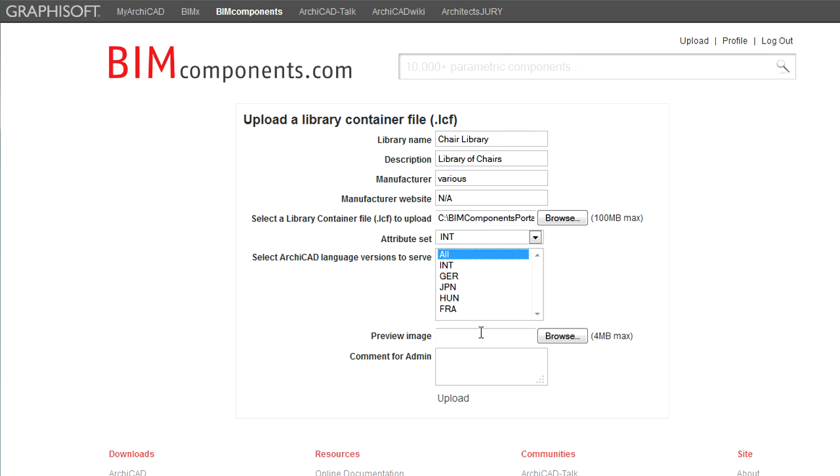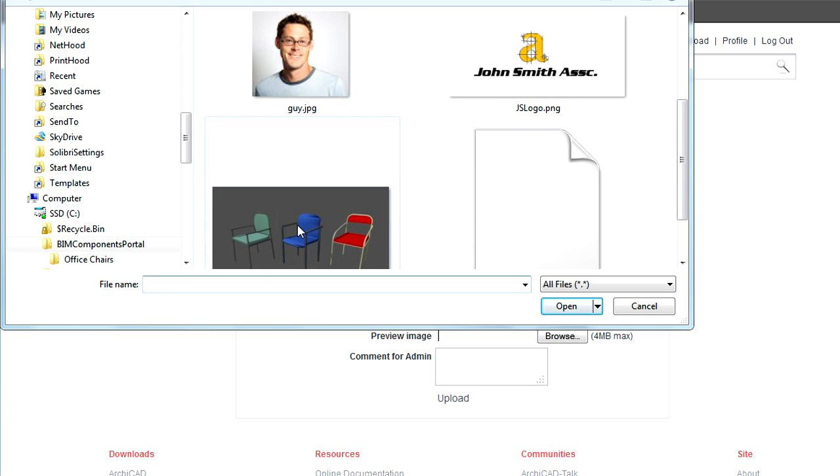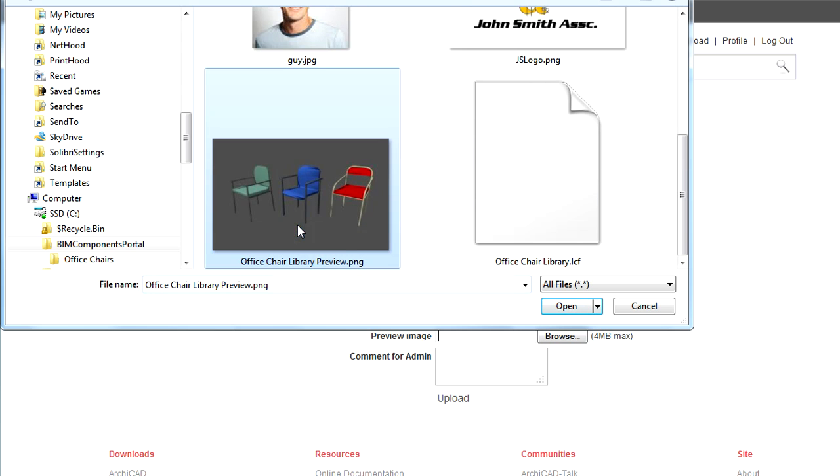Click the Preview Image field or the Browse button next to it to select an image file. This will be displayed as the preview image for the Library on its own page.